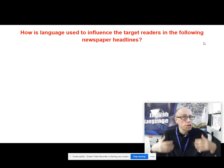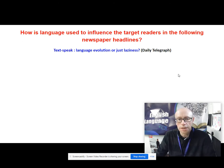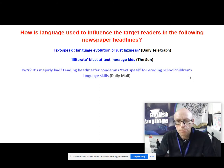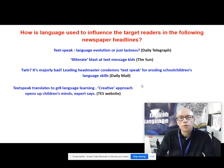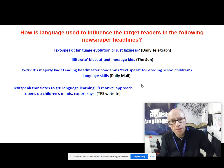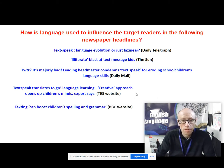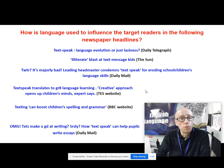Let's think about how language is used to influence the implied reader and shape the response with these newspaper headlines. From the Daily Telegraph: 'Text speak — language evolution or just laziness?' The Sun: 'Illiterate blast at text message kids.' The Daily Mail: 'Twitter — it's majorly bad — leading headmaster condemns text speak for eroding schoolchildren's language skills.' From the TES website: 'Text speak translates to great language learning — creative approach opens up children's minds, expert says.' From the BBC website: 'Texting can boost children's spelling and grammar.' And finally from the Daily Mail: 'OMG texts make you good at writing — seriously, now text speak can help pupils write essays.'